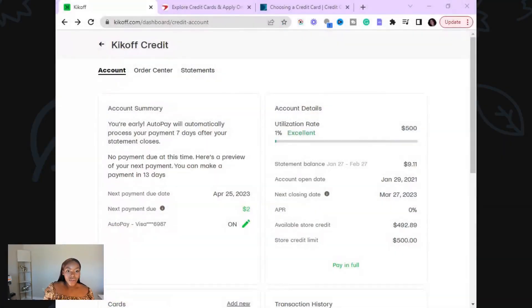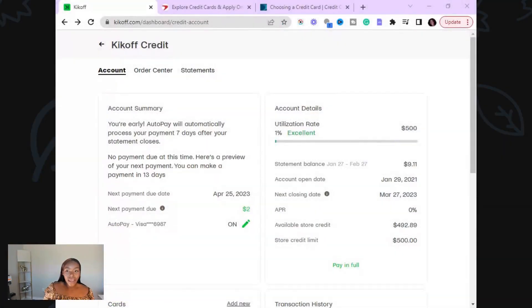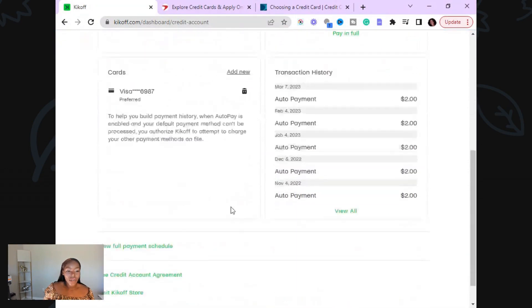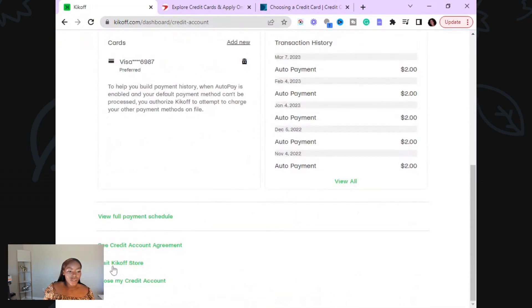Let me show you guys how to fully do it since I have my screen here. Here is the Kickoff account that I have, and I already have it set up. So this is the main screen — you come here and go down to the store, the Kickoff store.